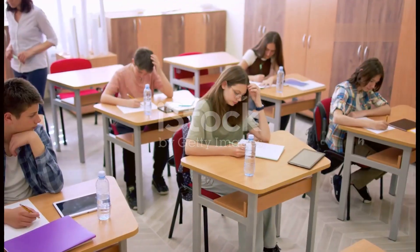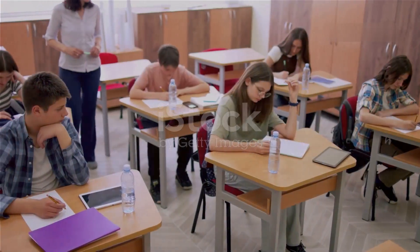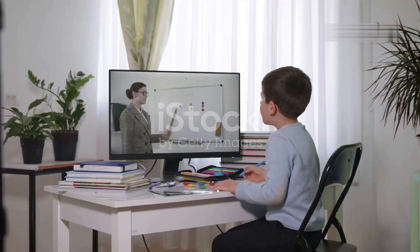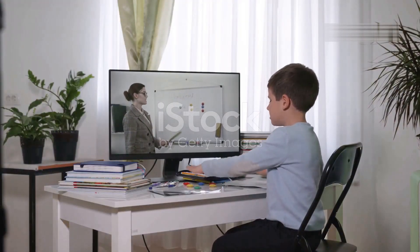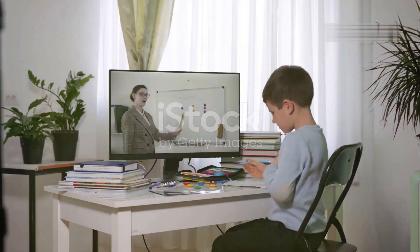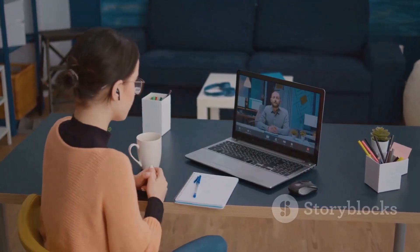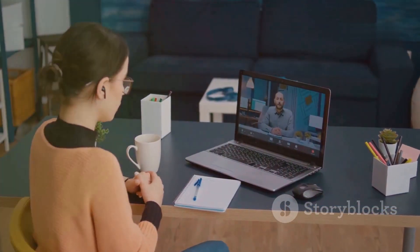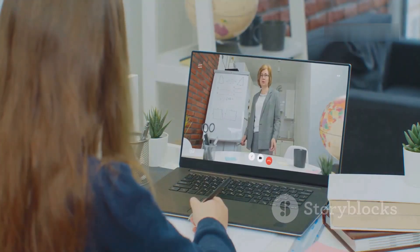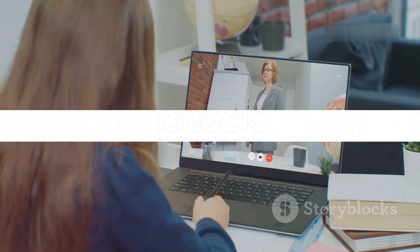The third feature that sets eSchoolie apart is its real-time communication capabilities. It bridges the gap between teachers and students, enabling them to interact instantaneously. Whether it's a quick query or a detailed discussion, eSchoolie's communication feature ensures that no question goes unanswered.